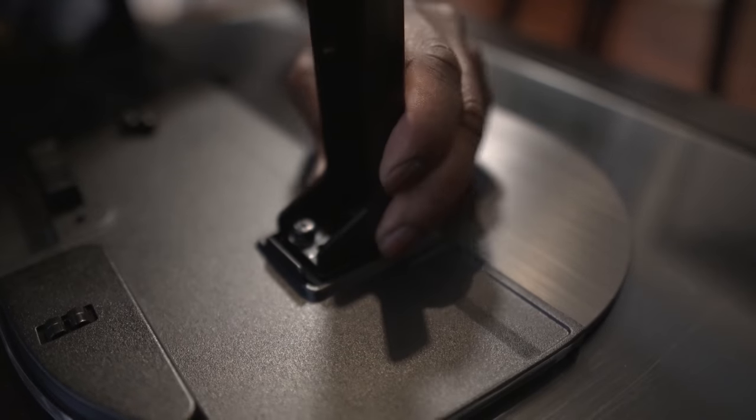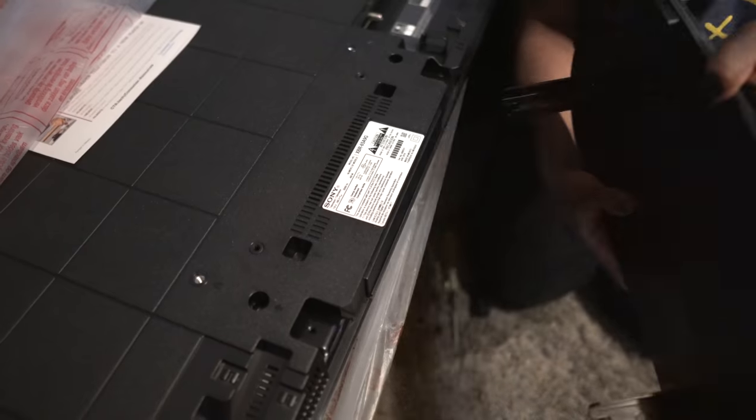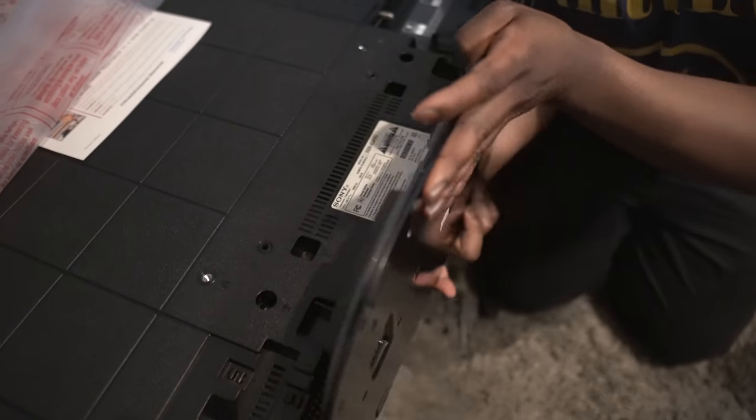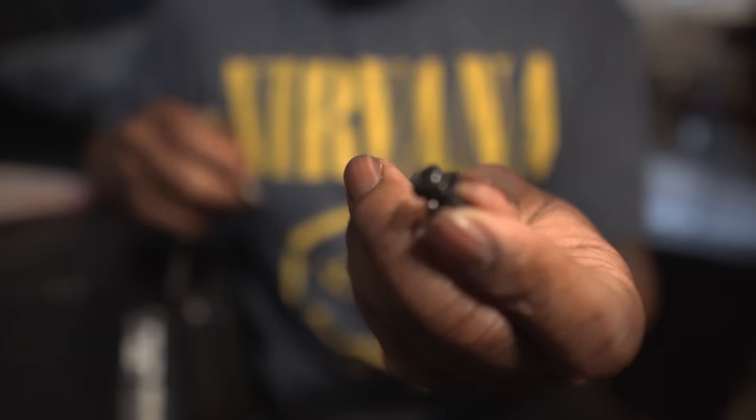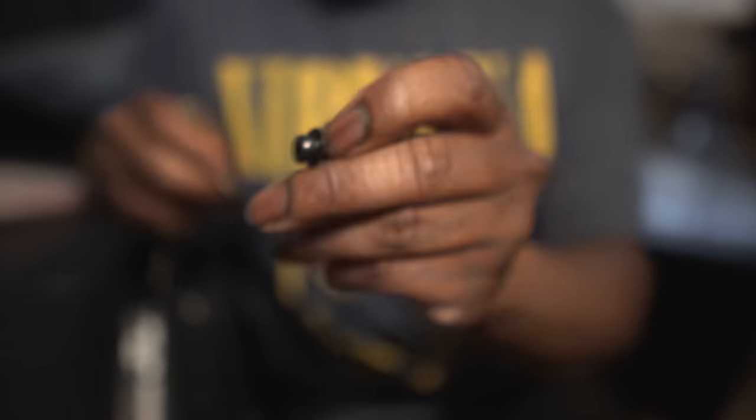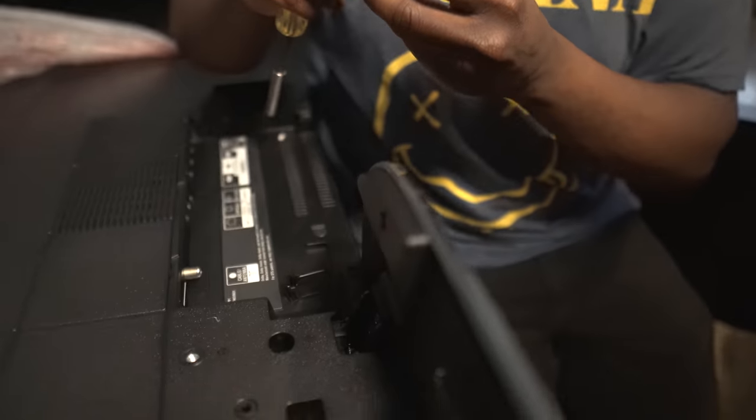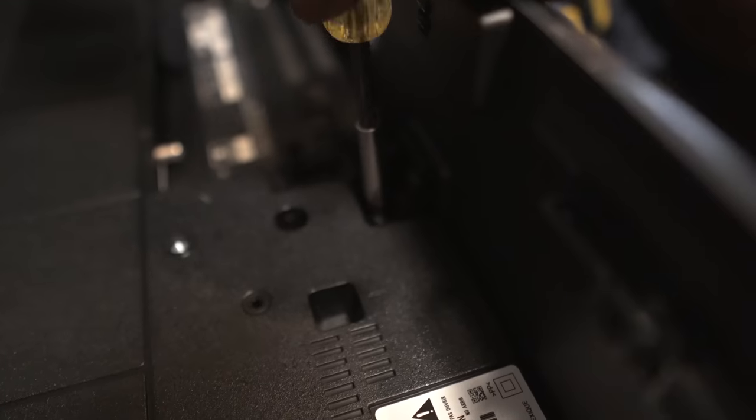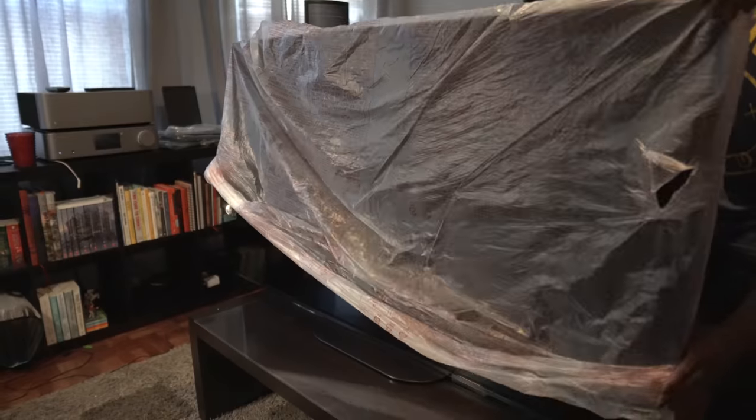If you're gonna use the included stand, grab the mounting bracket and screws and lay the brackets on the base, screwing in two screws per side. Next, you're gonna slide the completed base into the bottom of the TV, grab the other four Phillips head screws, and screw down the base to the A9G.